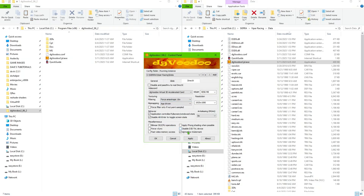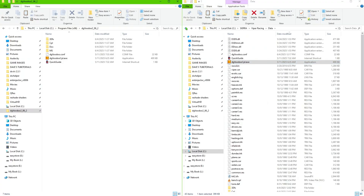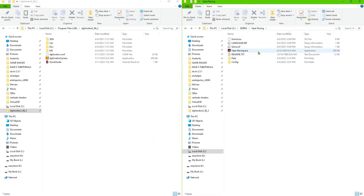Once you're done, click Apply. You can leave the watermark on to confirm it's working — if you see the watermark on the bottom right you know DGVoodoo is active. Also click Force Resync. Afterwards you can go back in and delete the watermark once you're sure it's working. Click Apply and OK, then go back and launch the game.